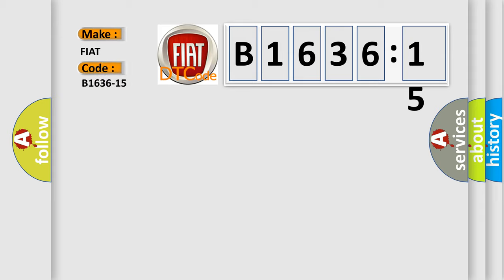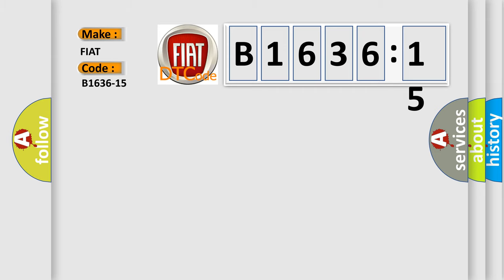FIAT car manufacturers. The basic definition is: right high beam light circuit short to battery or open.